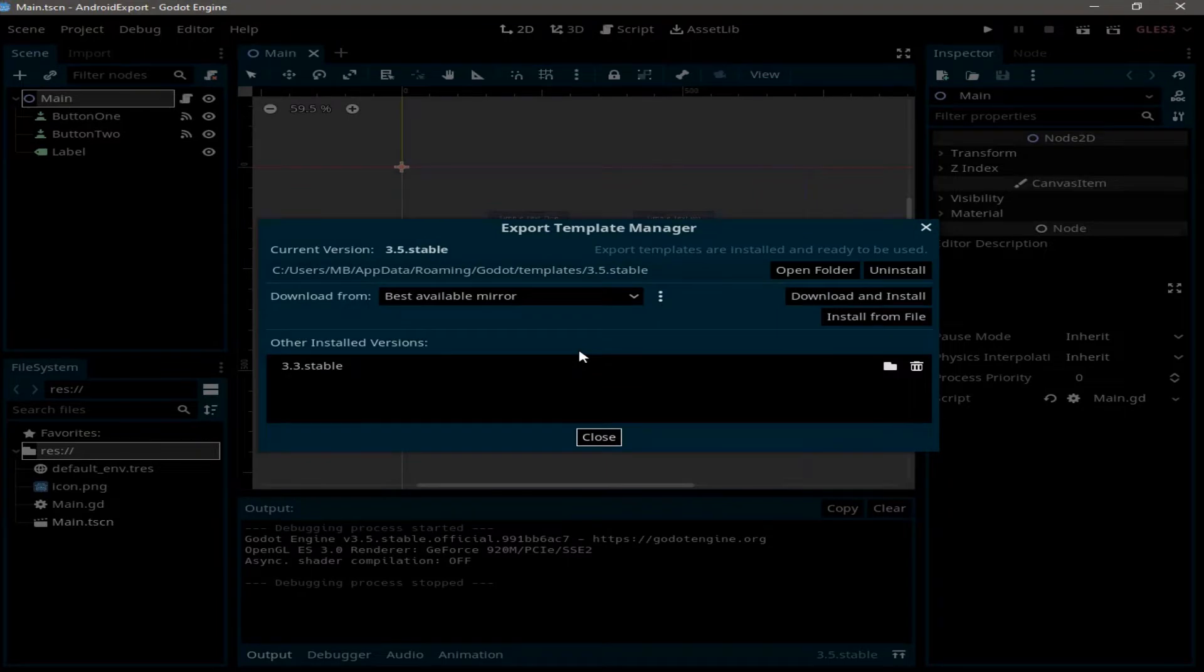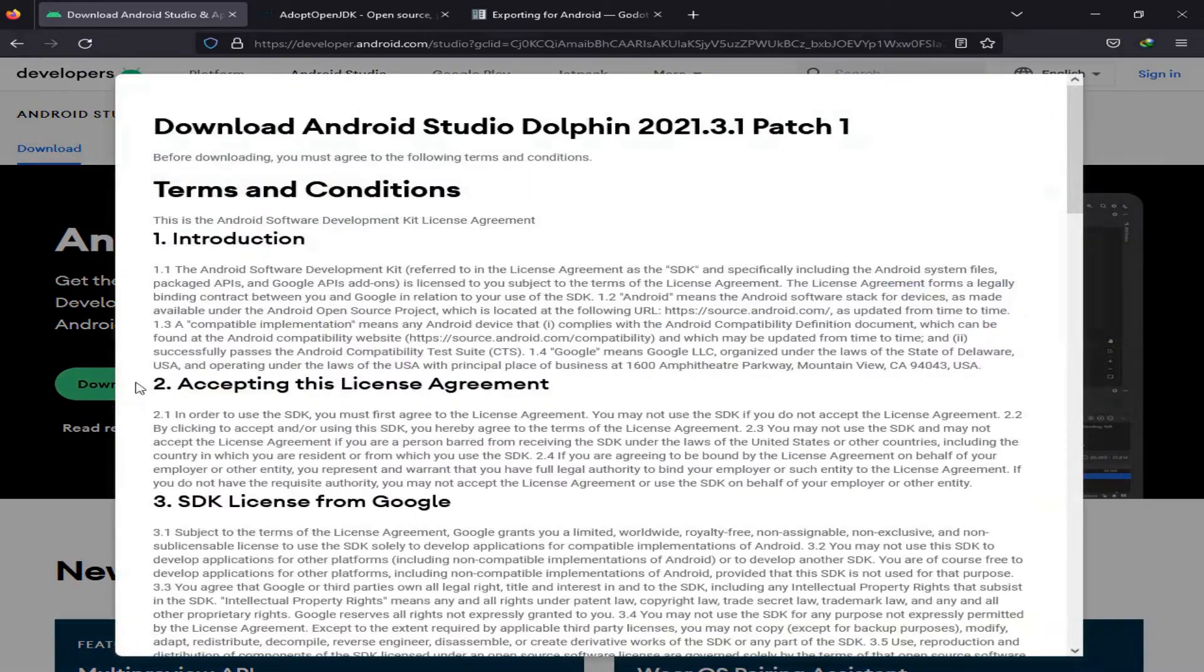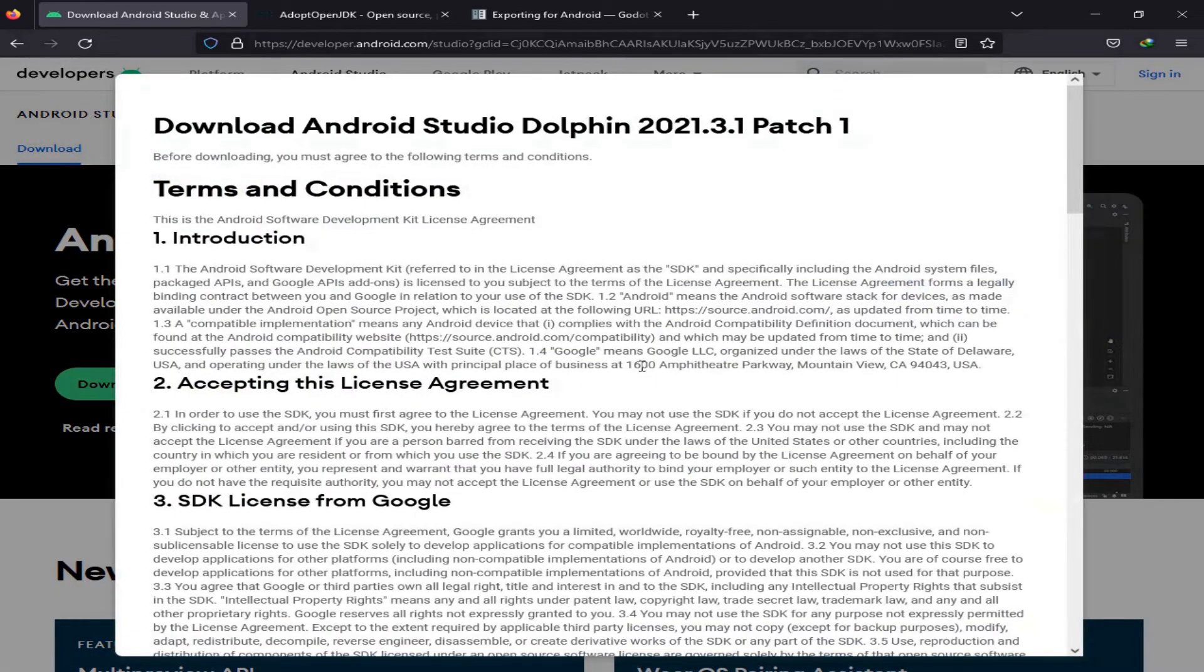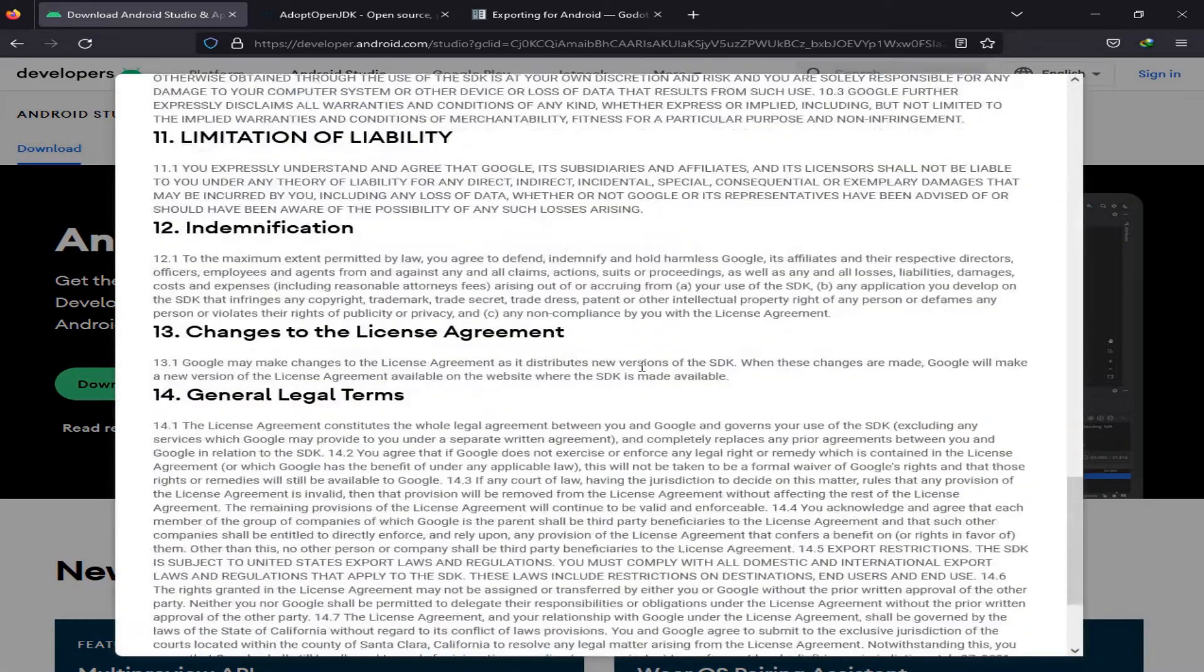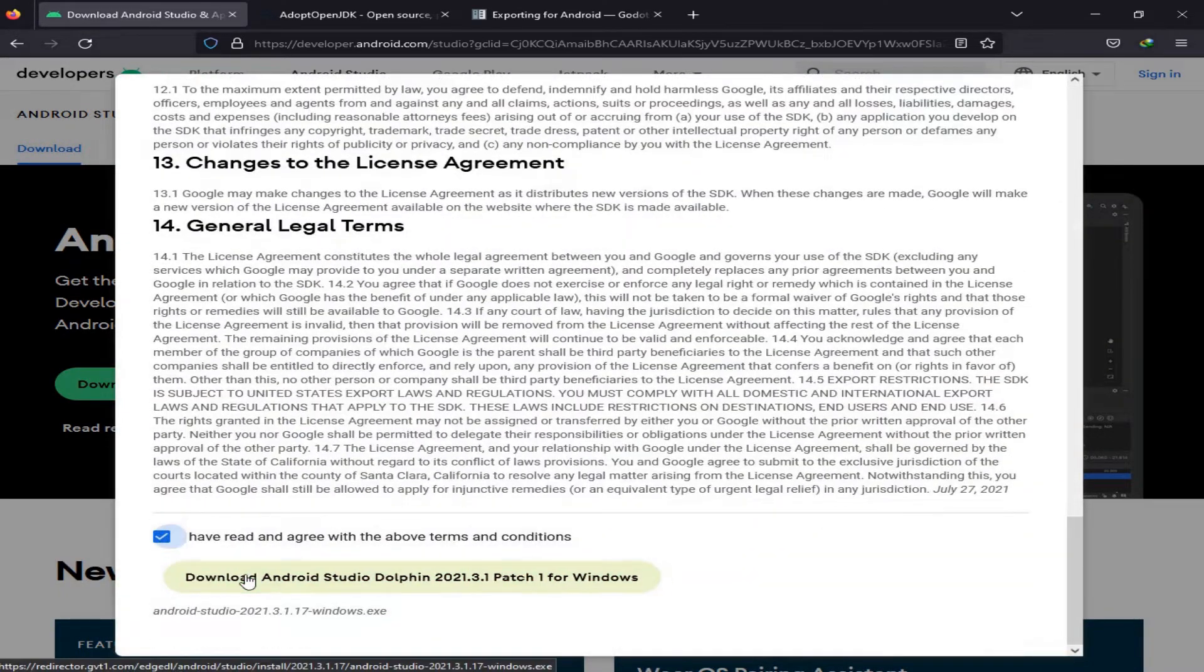Now the next thing you're going to do is download Android Studio. So go ahead and click on this, we need to agree on all terms and conditions, then click on Download.